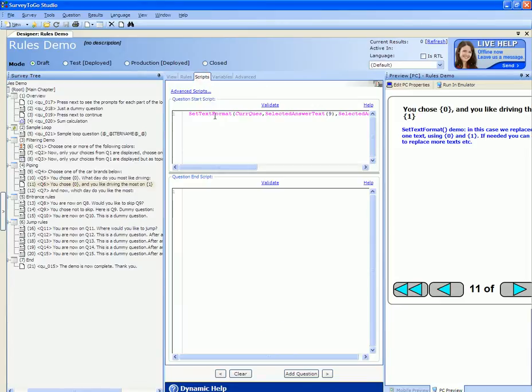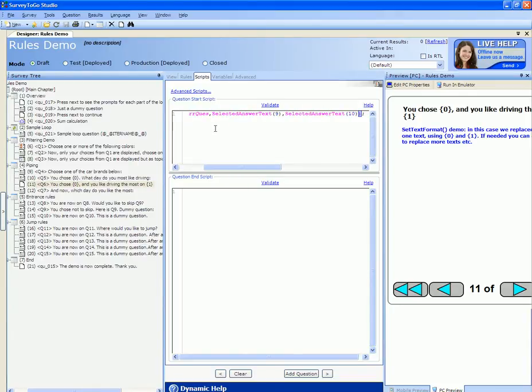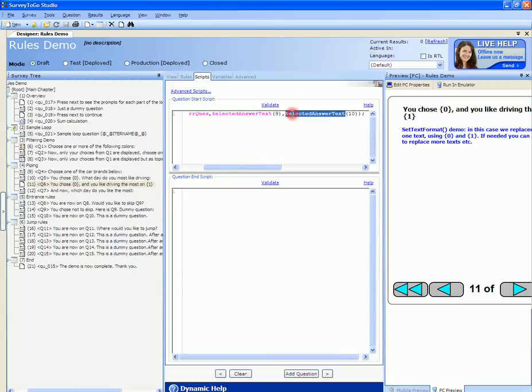Again in the script we use the set text format function but now we pass on two variables. The first one is the selected answer text of question number nine. The second one is a selected answer text of question number 10.